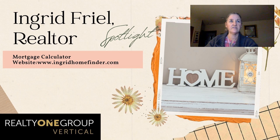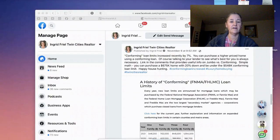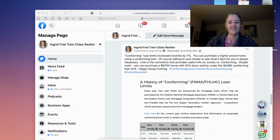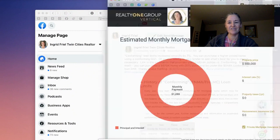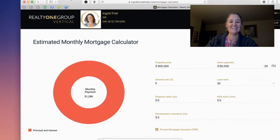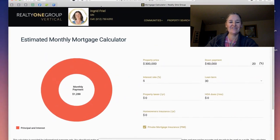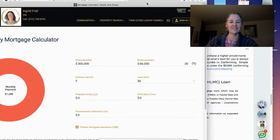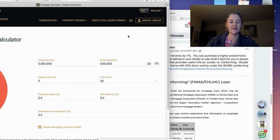Hi there. I just wanted to give you a heads up about our mortgage calculator that's been added to our webpage. I'm just trying to make sure you can see it. If you click on this hamburger here, then you'll see the mortgage calculator and it'll bring up this screen.